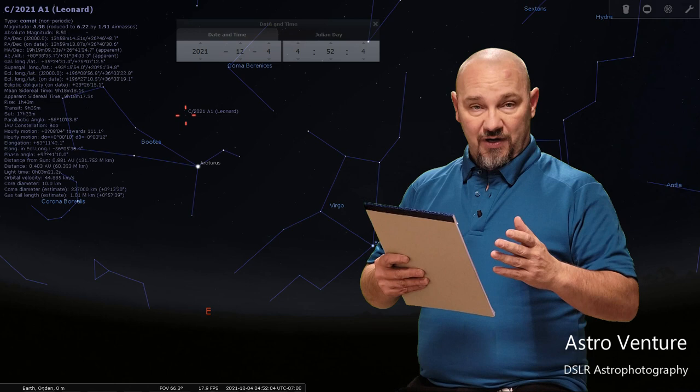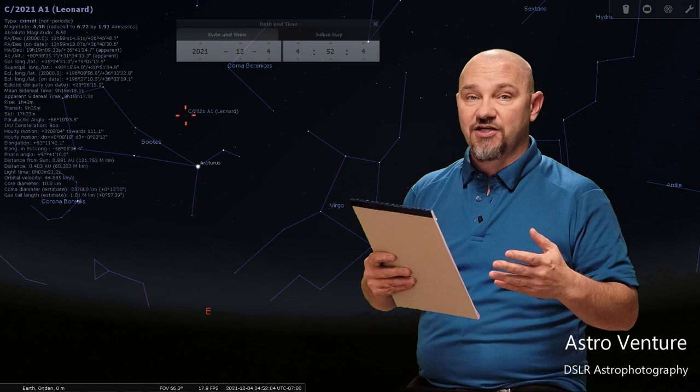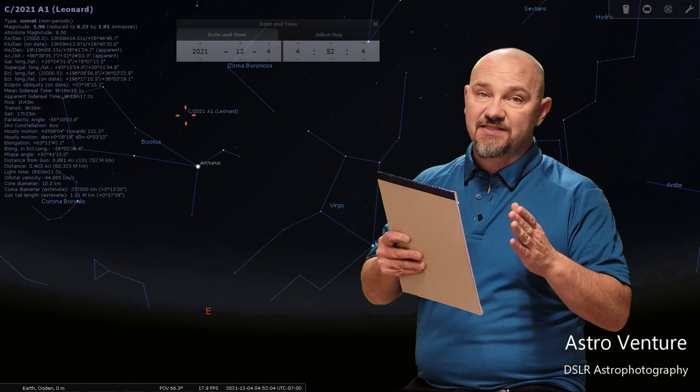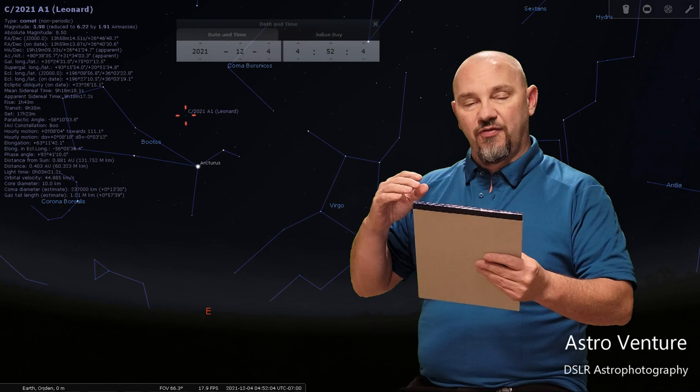Now to locate it, Comet Leonard is going to be located just above the Bootes constellation in the eastern sky, just a little bit north of east. This is going to be a tricky one and it's going to be ideal for you night owls out there because although the comet is set to peak in its brightness around the 6th of December...